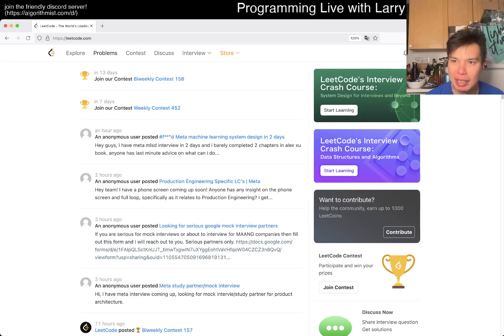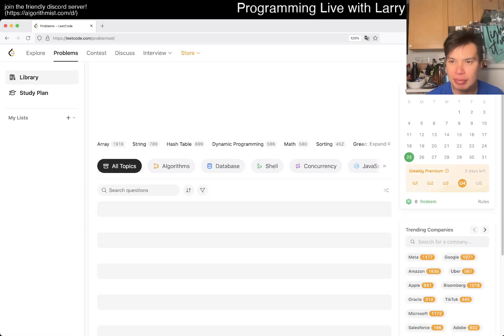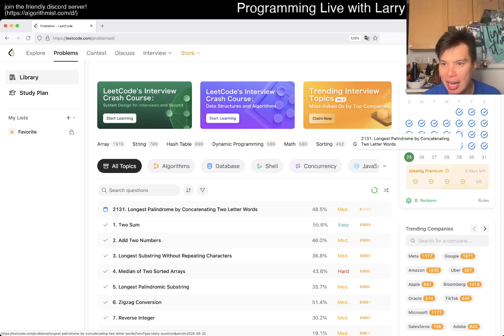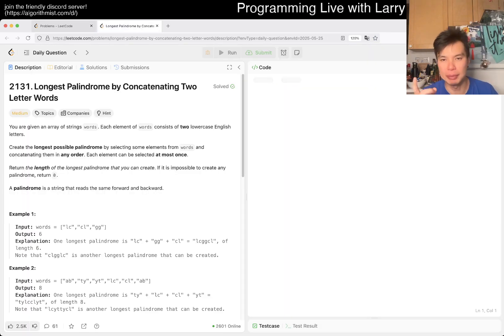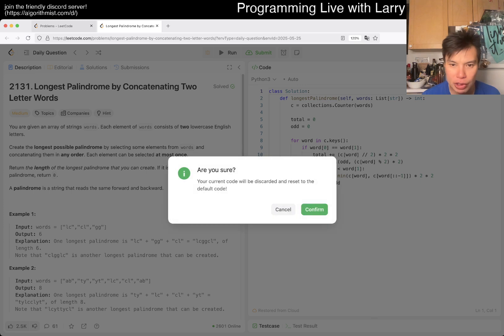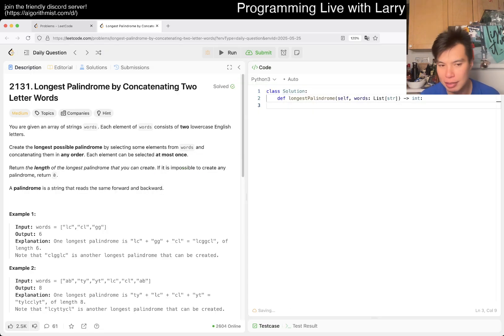Hey everybody, this is Larry. This is day 25 of the LeetCode daily challenge. Hit the like button, hit the subscribe button, join me on Discord. Let me know what you think about today's problem. I just came back from running.